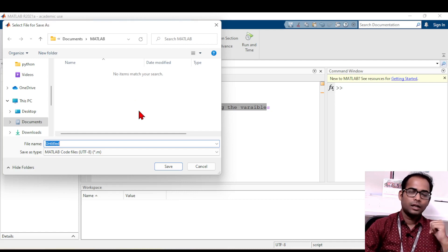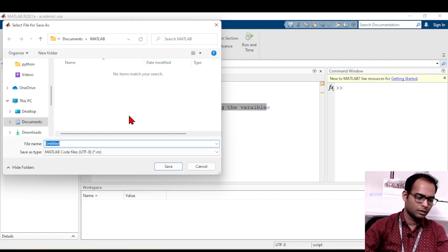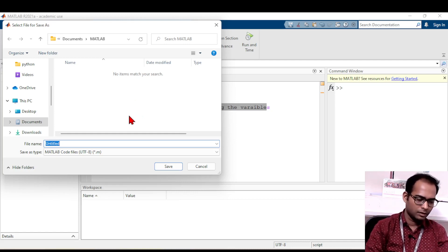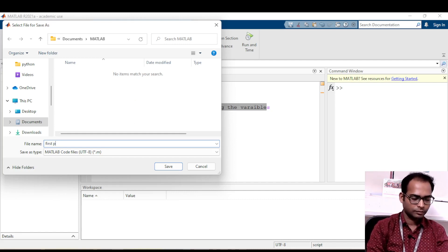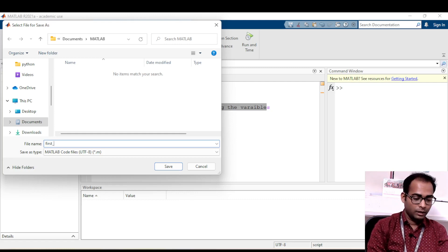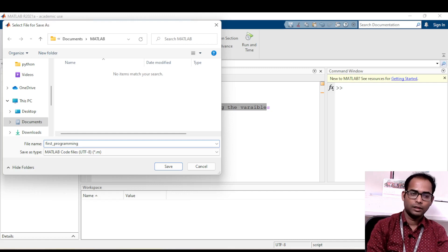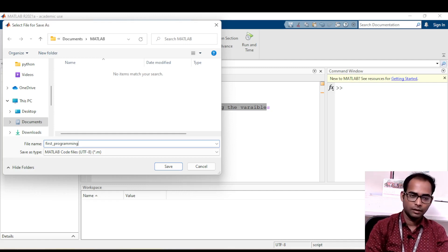MATLAB will prompt you to save the file first. Save it with a name — for example, 'first_program'. Remember, when storing any program, do not put spaces in the filename. If you want to use two words, use an underscore instead, otherwise MATLAB will throw an error.